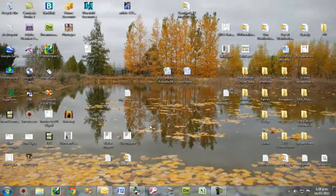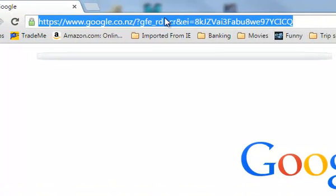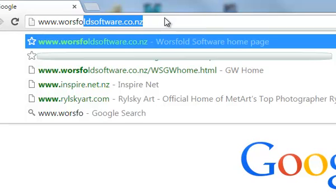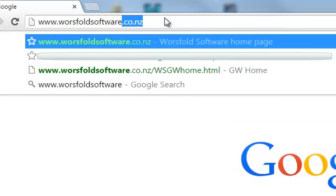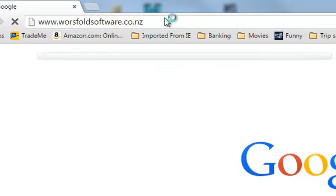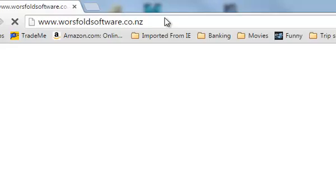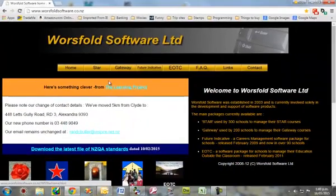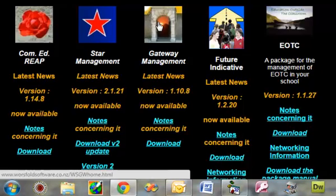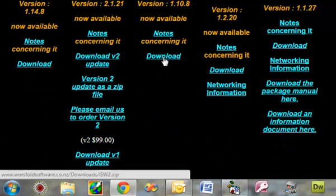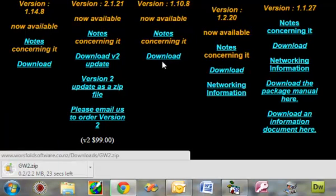To download the new version, go to your browser and go to the Worsfold Software website. This is www.worsfoldsoftware.co.nz. At the bottom of the screen you will see 5 icons, the center one being for Gateway. And at the bottom you can click a link to download the new version.